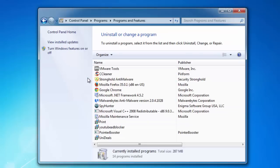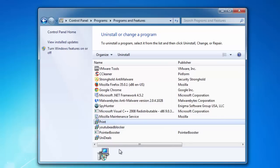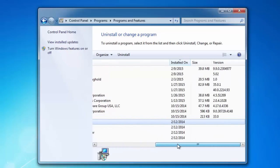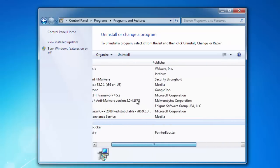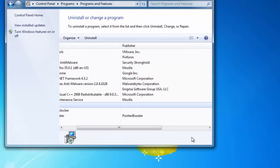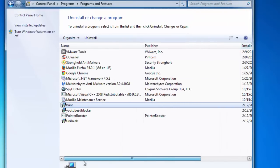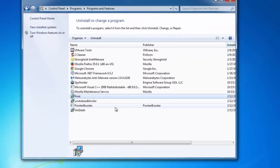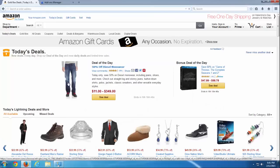It creates several items in your uninstalled program list. It is Print, YouTube Ad Blocker, UniDeals - the name can be changed - and Pointer Blocker.